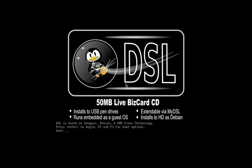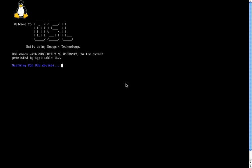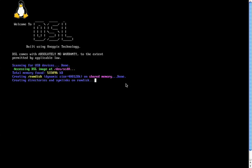All right, here is Damn Small Linux, the DSL, and this is basically how it looks like when you put it in. As you can know, an OS is an operating system, and there are various operating systems out there, like Windows XP, or Windows Vista.